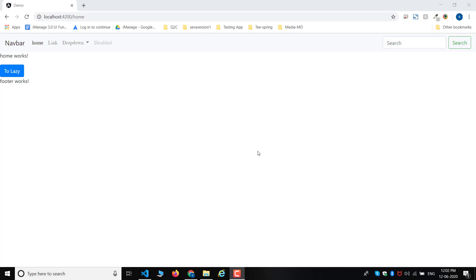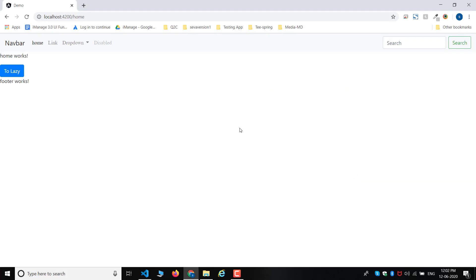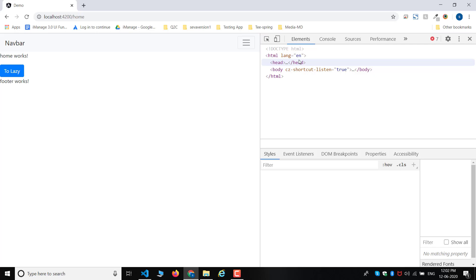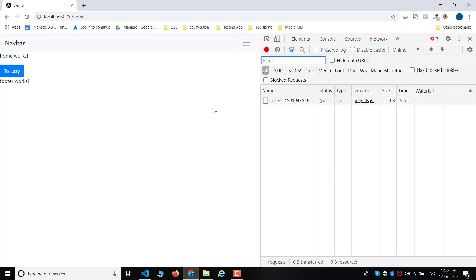Lazy loading: basically, for example, pages open on time. There can be a delay. That is the lazy loading method.